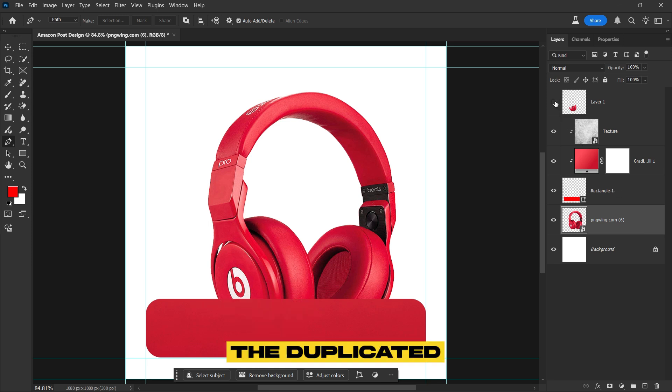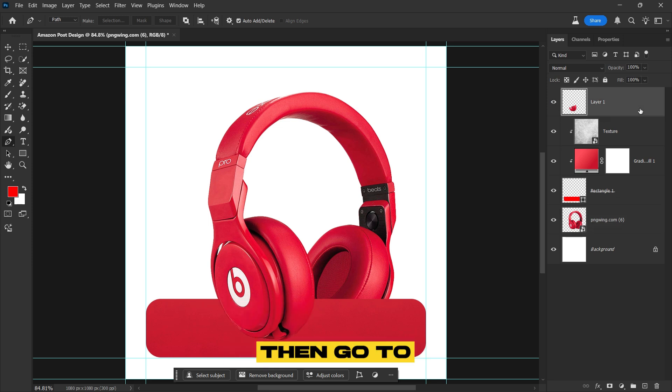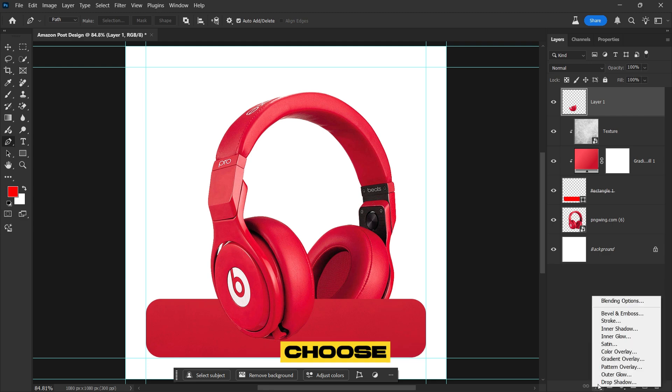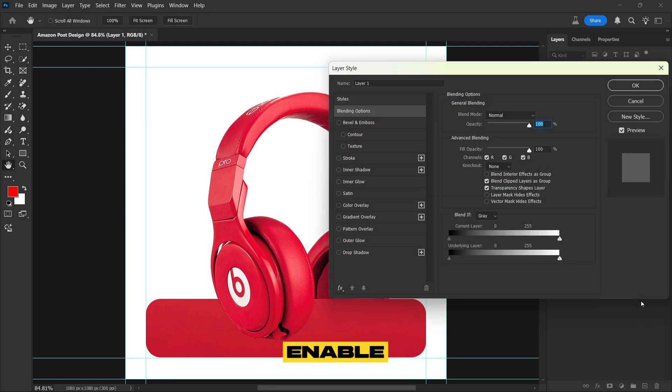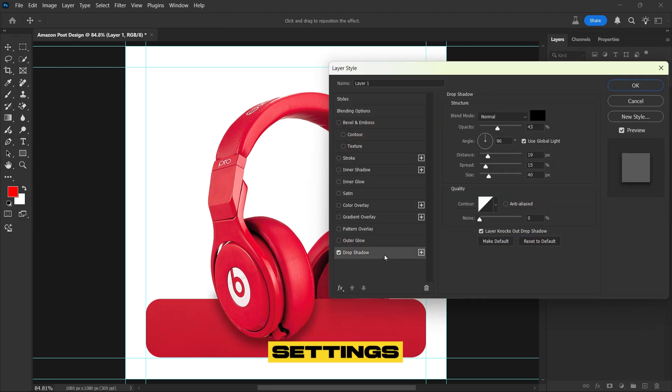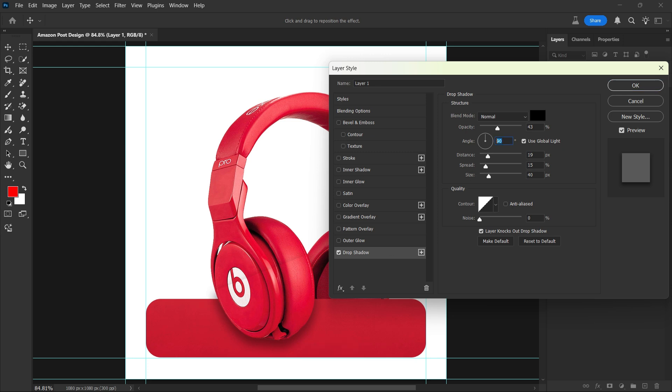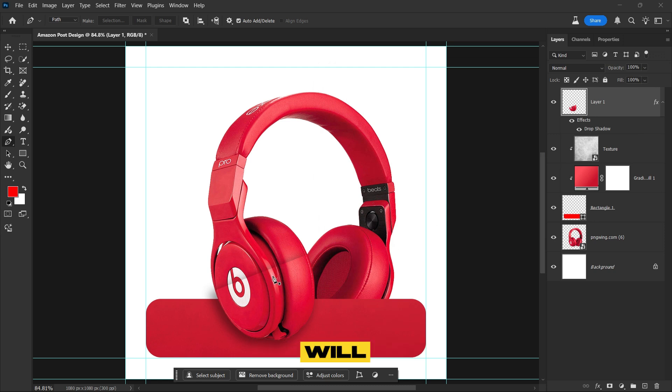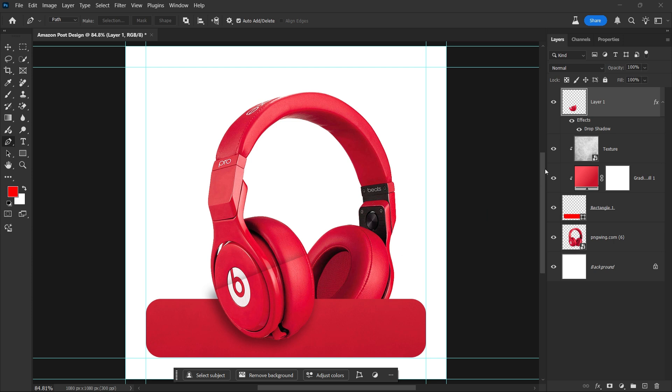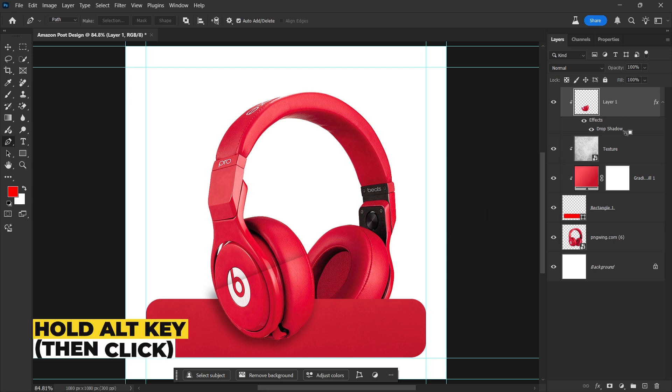Select the Duplicated Headphone layer, then go to the Effects menu and choose Blending Options. Enable Drop Shadow and adjust the settings as I guide you. While you can see the shadow appears on top of the headphone, we'll fix it by creating a clipping mask, ensuring it stays within the shape for a cleaner look.